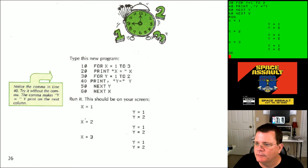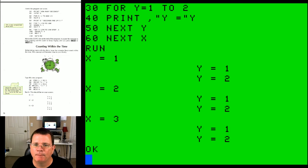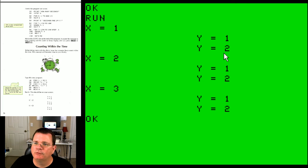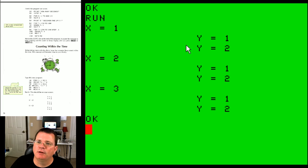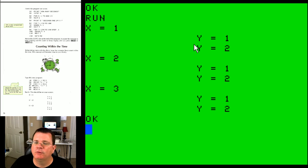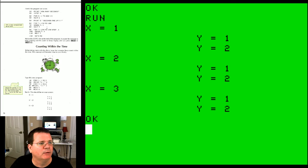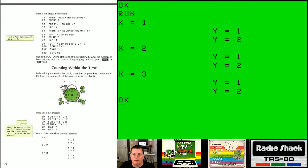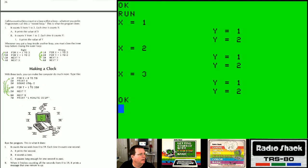Our screen output is almost identical to what the book shows. Running the program: X counts from 1 to 3, and within each X iteration, Y counts from 1 to 2. Because I printed with a comma, the Y values tab over to a second column. It's a loop within a loop — putting loops inside loops is both interesting and visually intuitive here.